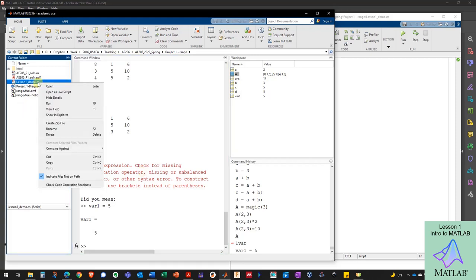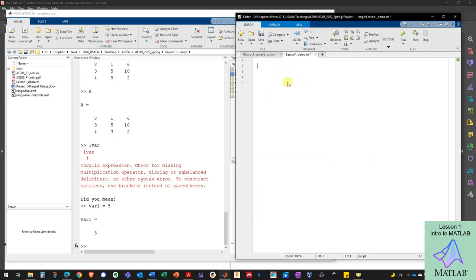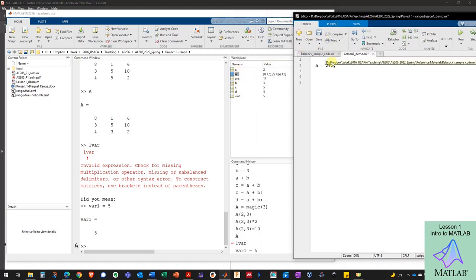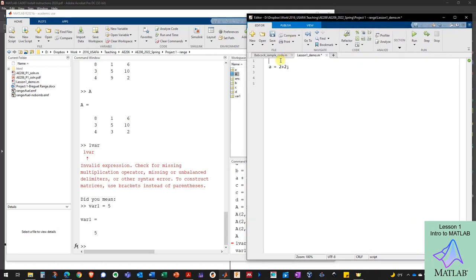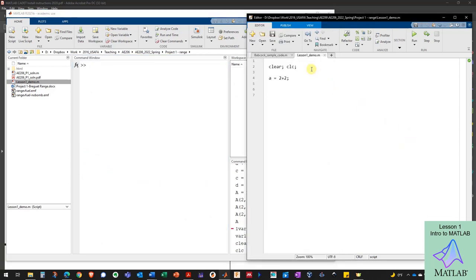The file itself is just a plain text file — you can open it in MATLAB or anything else. Now I've got this script and I can put my commands in it. The problem is that I've already got a variable called 'a' in my workspace, and now I'm setting another variable called 'a' to a different value — you always want to avoid that. So anytime you're starting with a script, you always want to start with the command 'clear' to clear the workspace, and 'clc' to clear the command window.